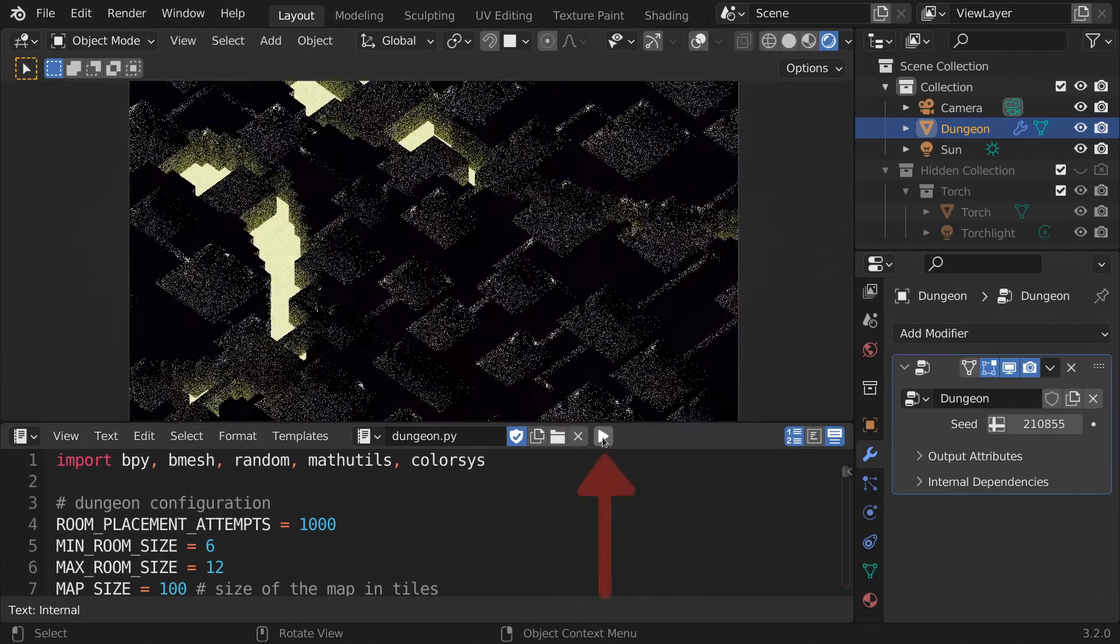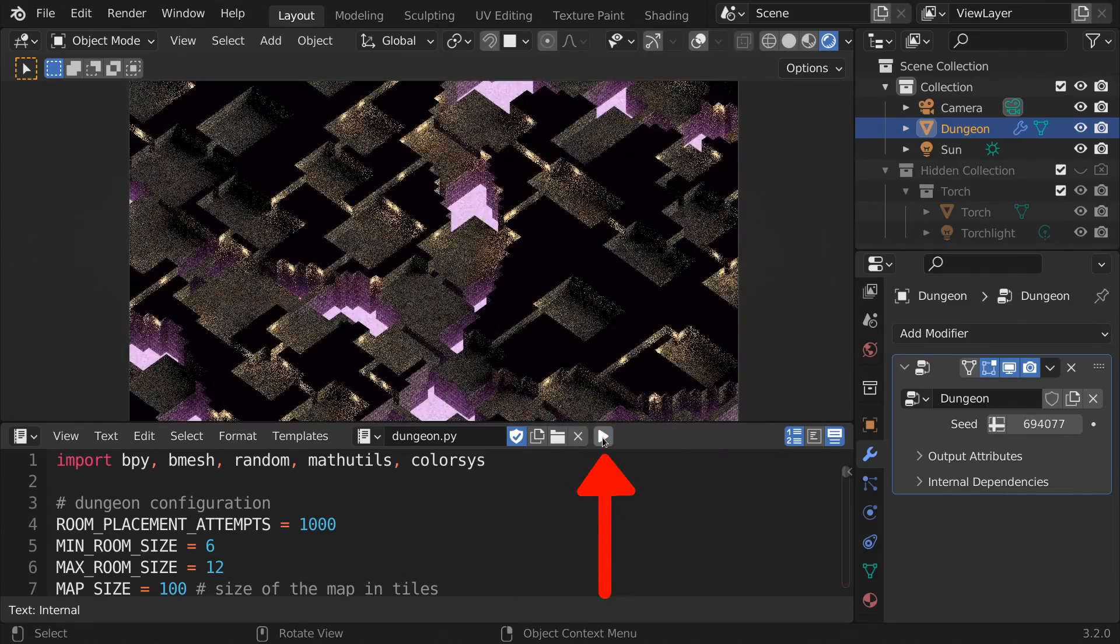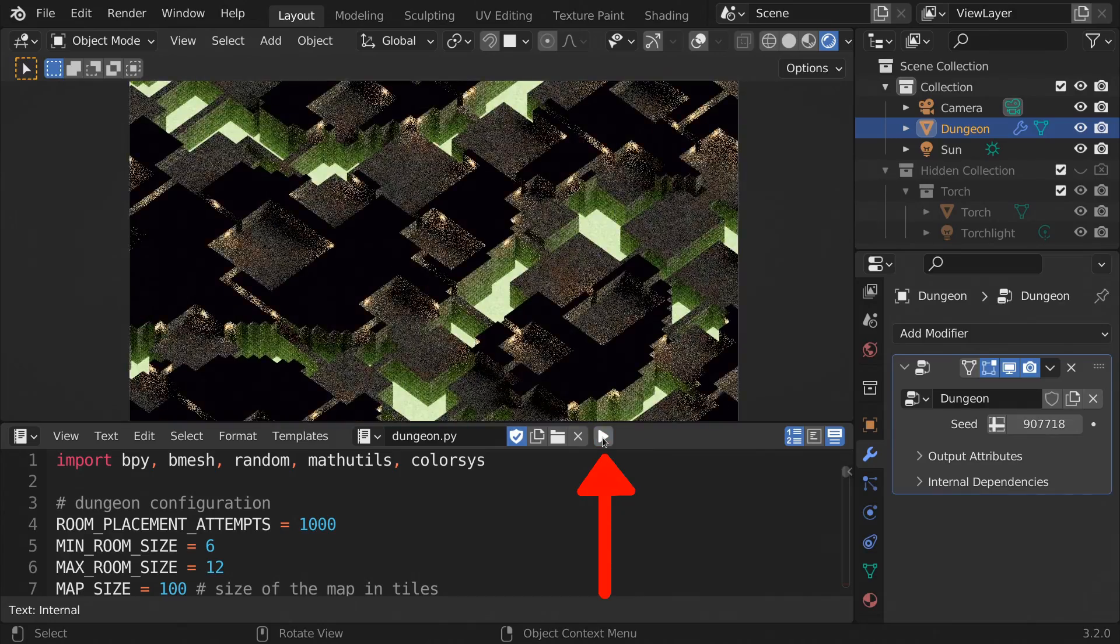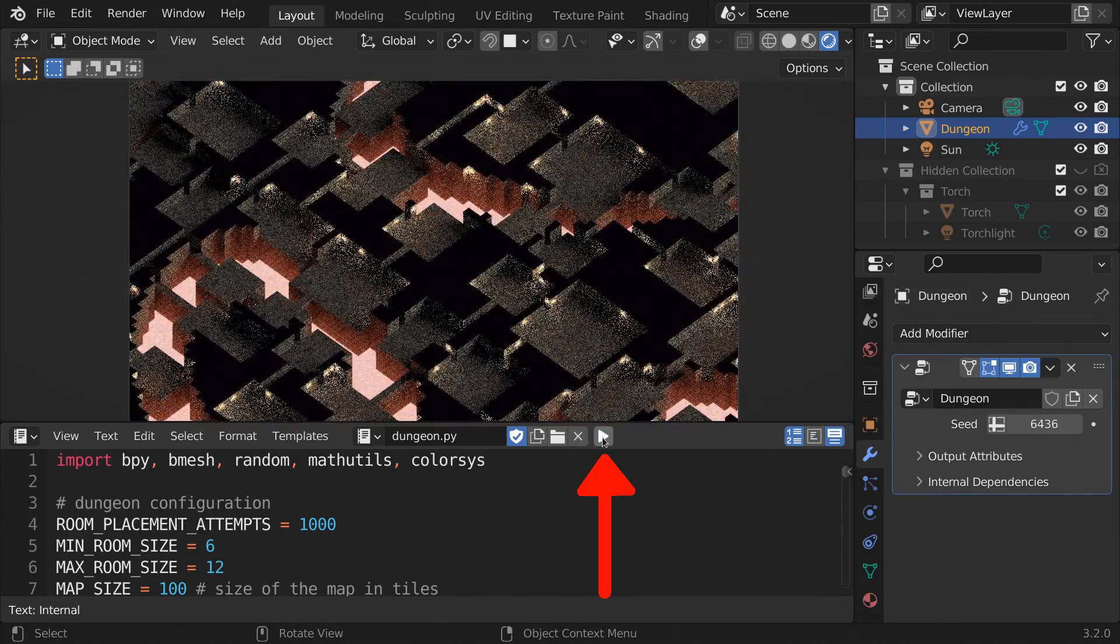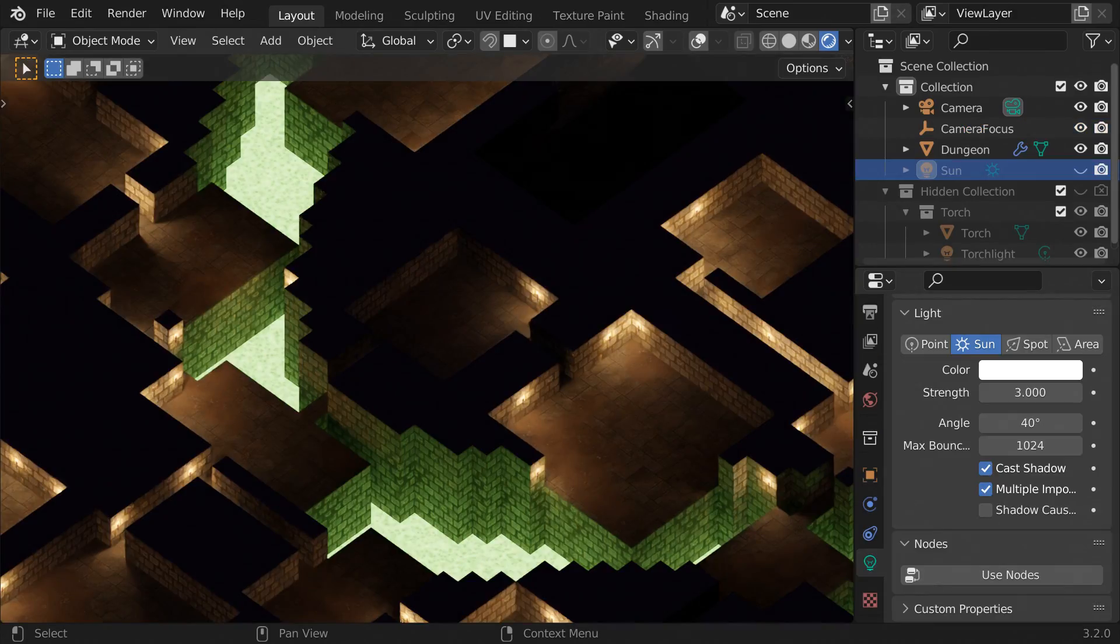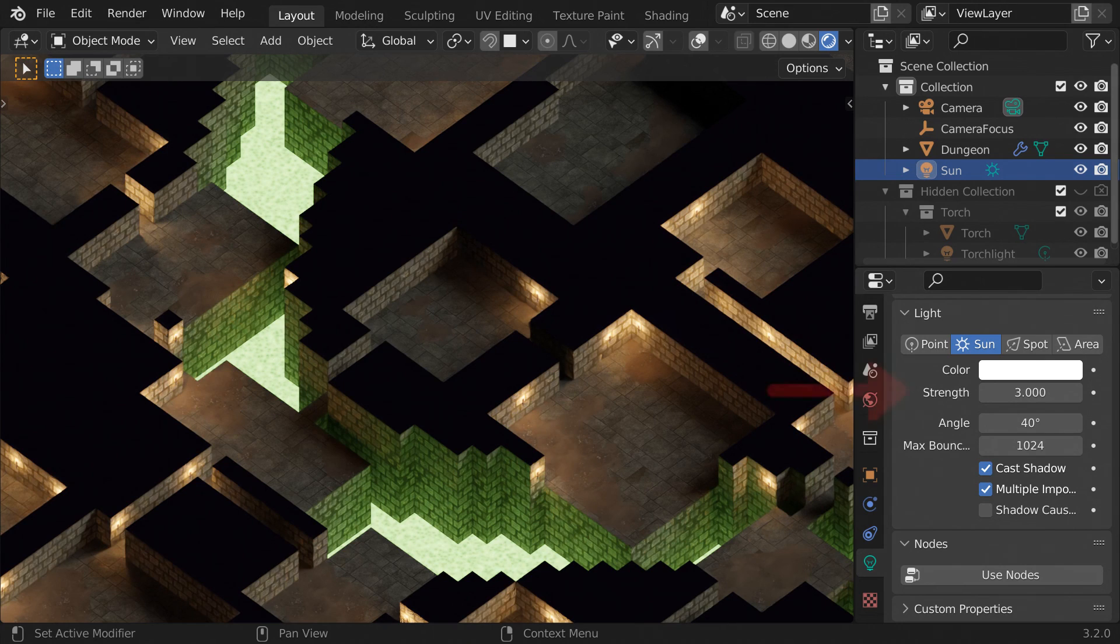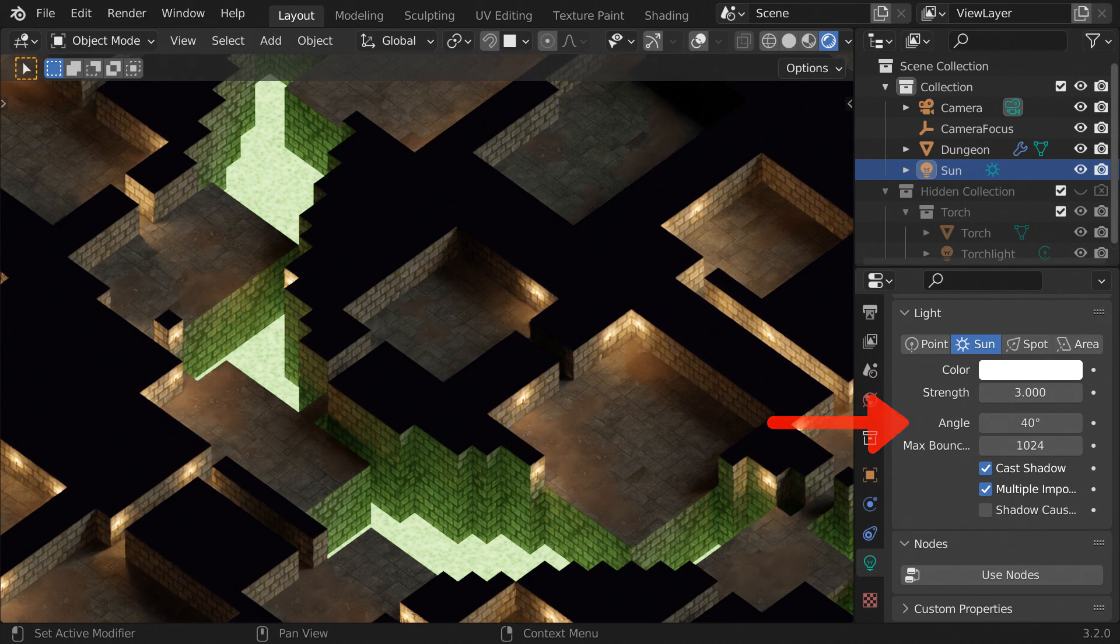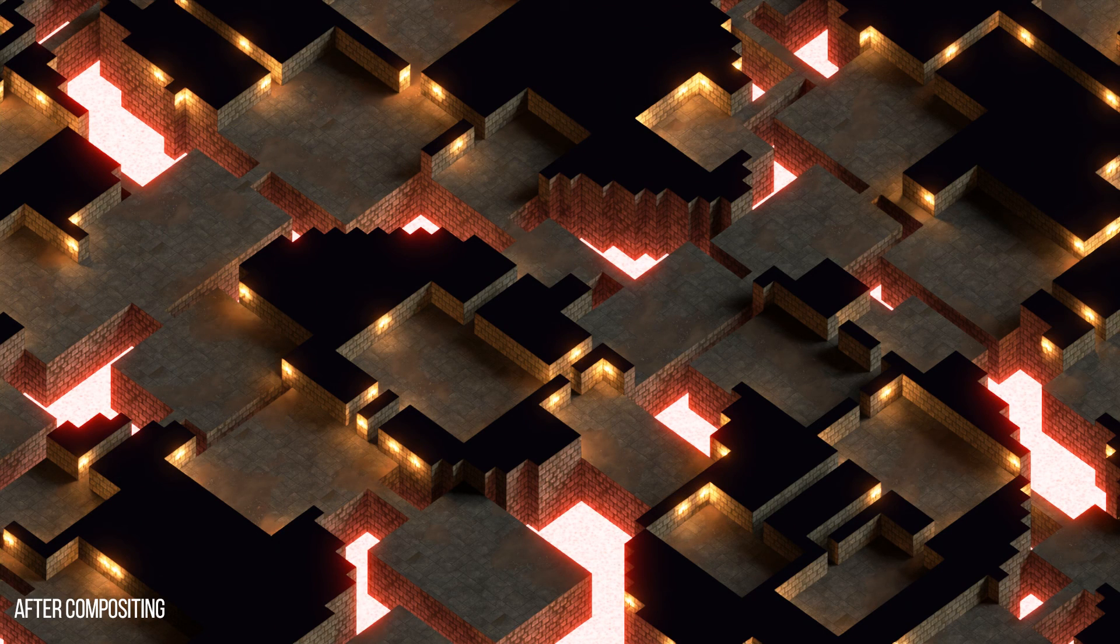Now the script is finished, and all we have to do is run it to generate a new dungeon, and you can keep running it until you've got a dungeon you like. To illuminate the dungeon a little more, I added a sunlight with a strength of 3 and an angle of 40 to make sure the shadows were nice and soft. Then in compositing, I added some bloom, and adjusted the colors a little bit until I had something I was happy with.